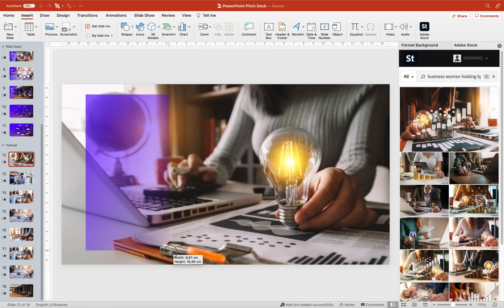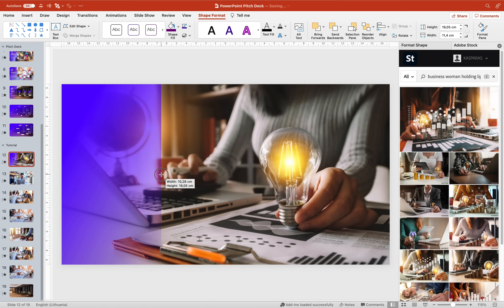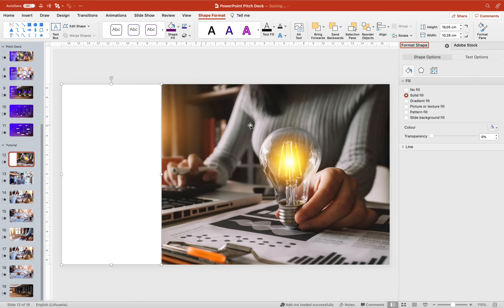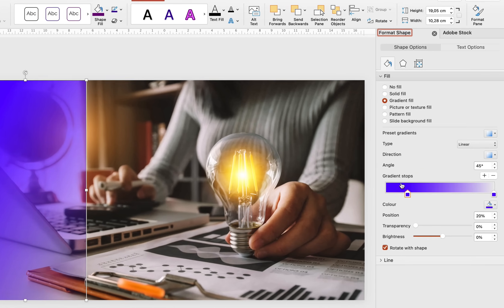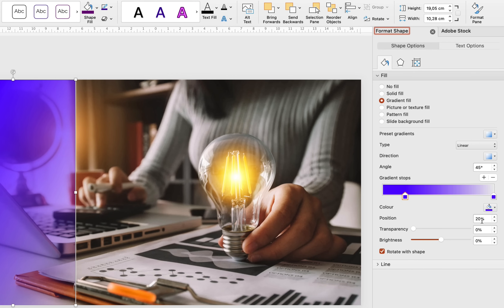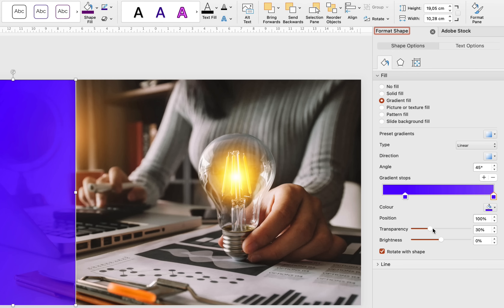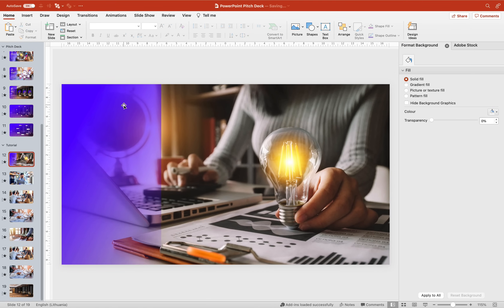First, let's go to Insert > Shapes and choose the Rectangle tool. Let's draw a nice rectangle, making sure it touches the top, bottom, and left side of the slide. As you can see my rectangle has a gradient fill — yours will probably have a solid fill. If you'd like a gradient fill, click on Gradient Fill and insert two color stops: one at position 20% with 0% transparency, and another at position 100% with 100% transparency. Moving the transparency slider gives us different transparencies — that's all the magic.